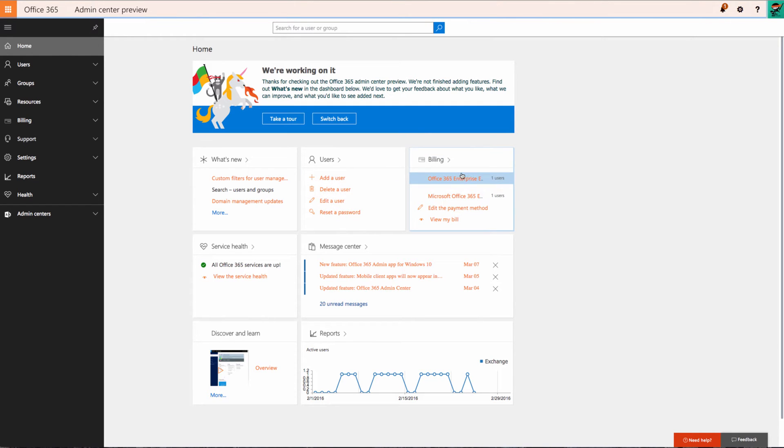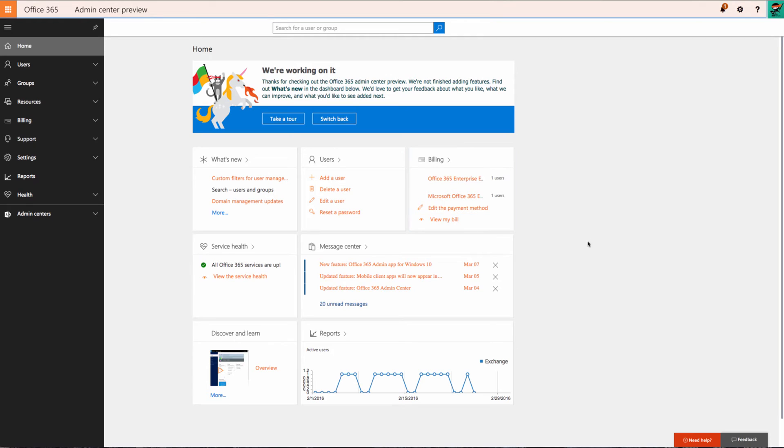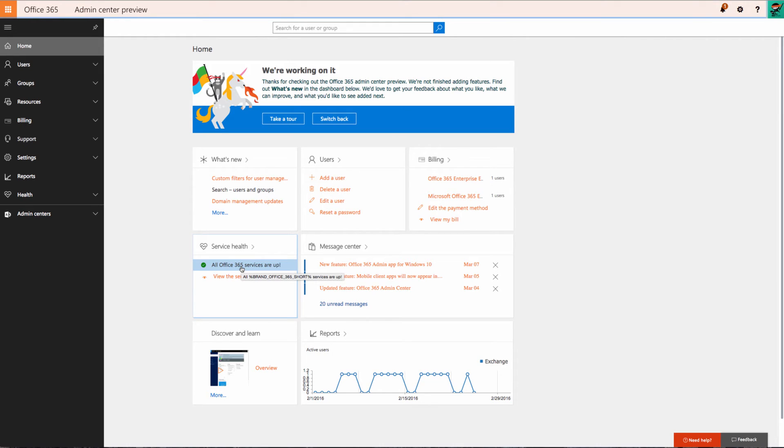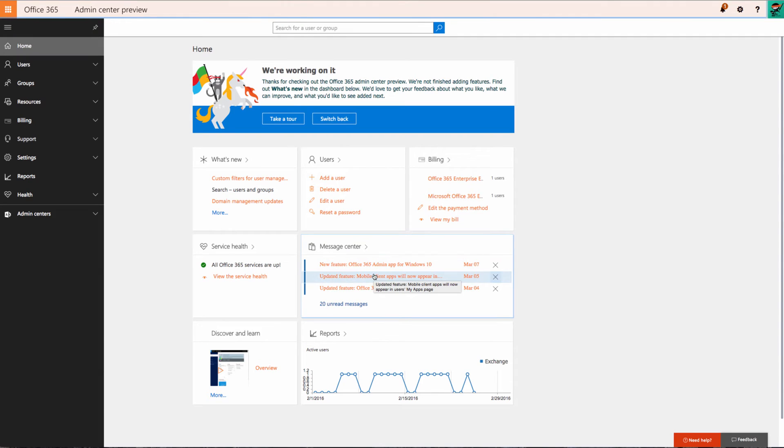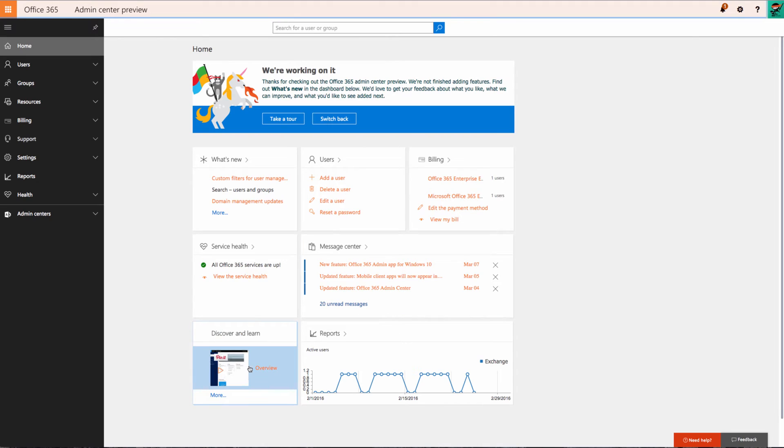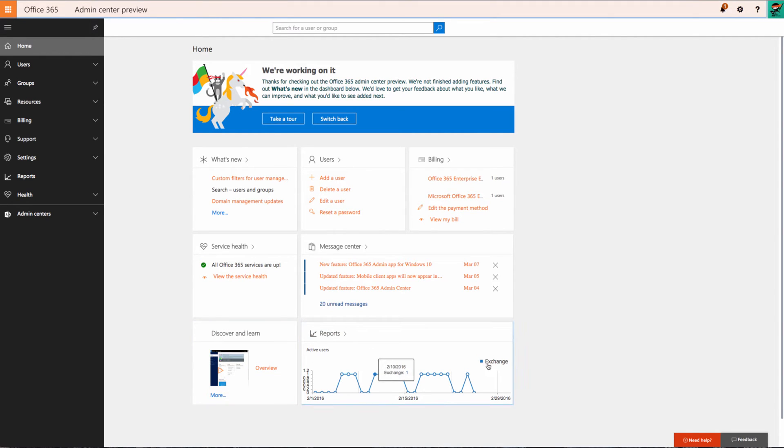You can also have quick access to billing to see what licenses are due, what's already paid, and view the current bill. You have quick access to service health in case something is going wrong, or in the more hopeful chance that all services are up to date. The message center pulls messages that have come in recently. Here's an option to watch videos on Office 365 and a snapshot of reports you might be running.